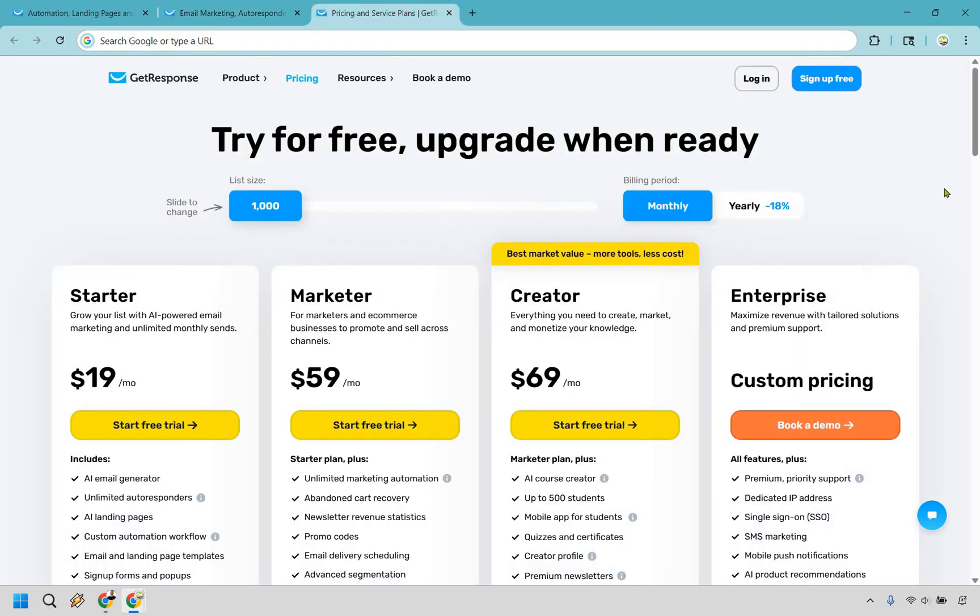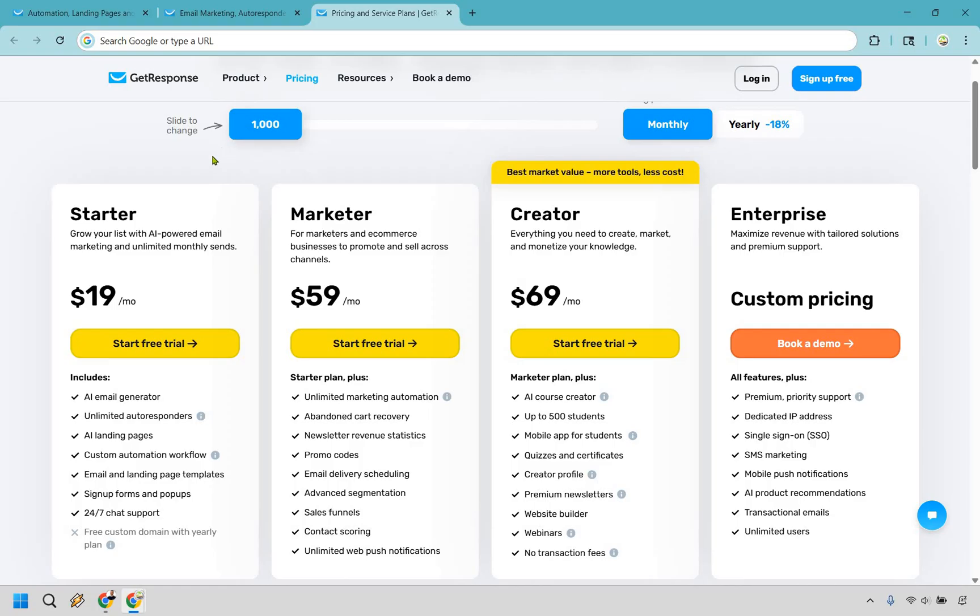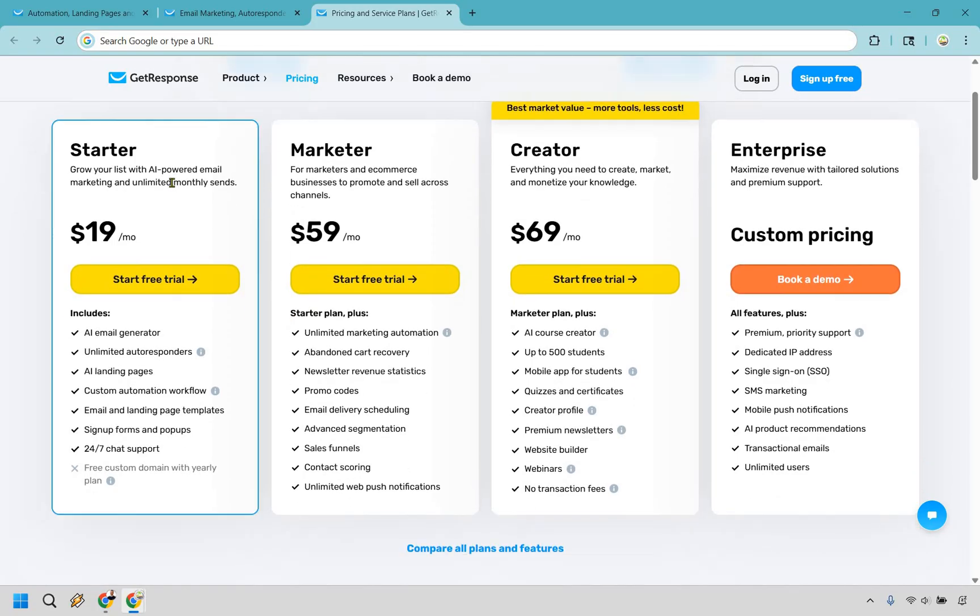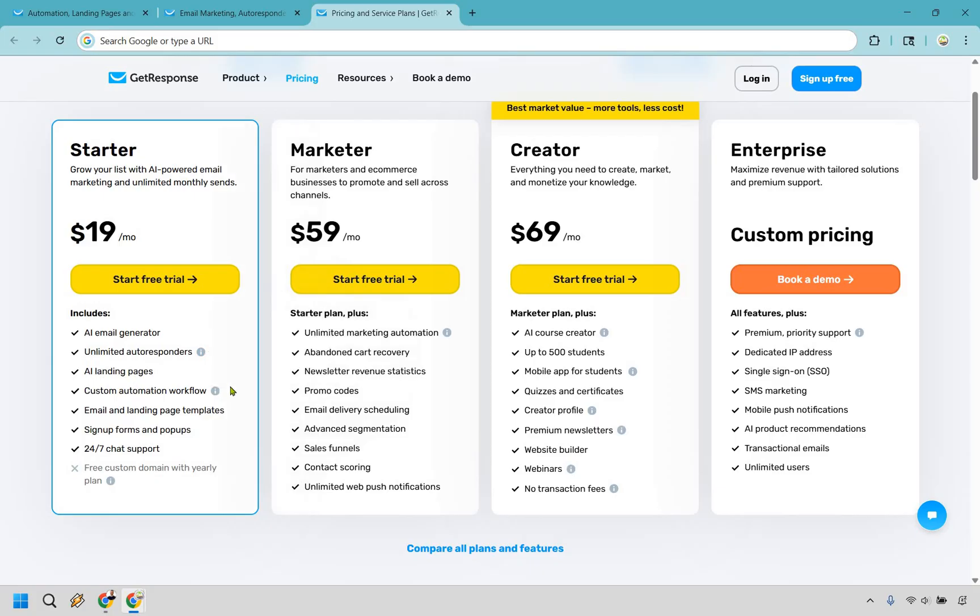All right. So let's quickly talk about the pricing. In my opinion, it is going to be a nice value for what you get. Like I said before, you can always try for free and then upgrade when you are ready. So starter right here, starting off at a thousand contacts is going to be only $19 a month. You do get the AI email generator. You get unlimited autoresponders, which is fantastic. I love that. The landing pages that we talked about, the templates, signup forms and pop-ups and 24 seven chat support. I found their chat support to be very good.